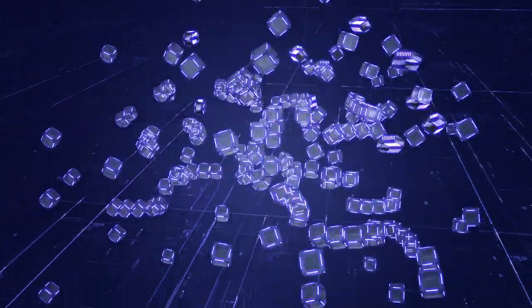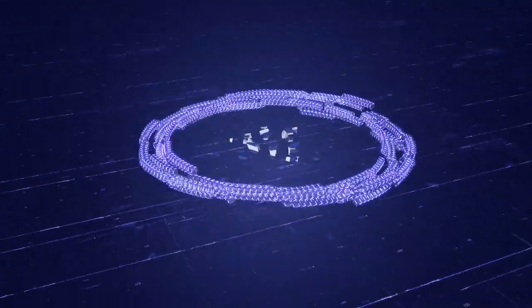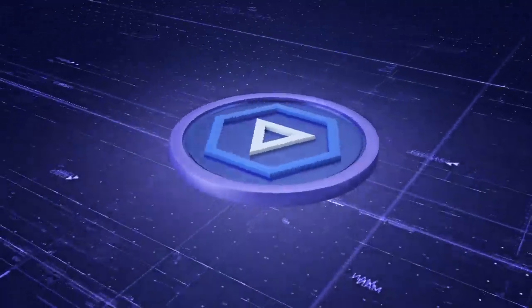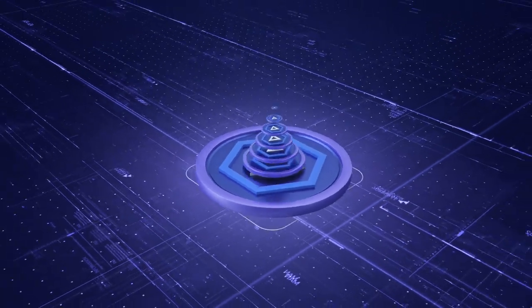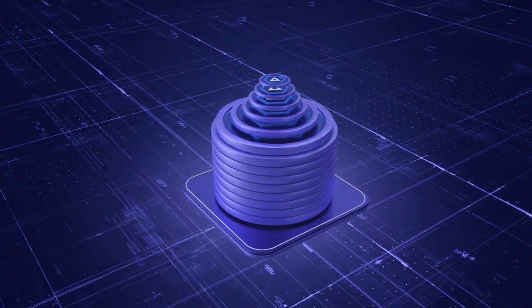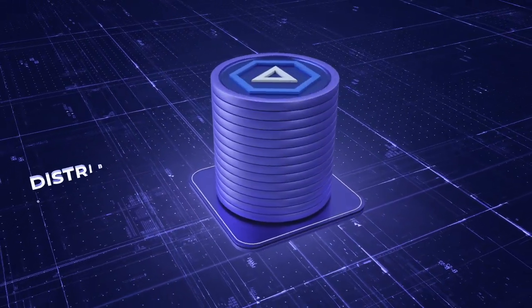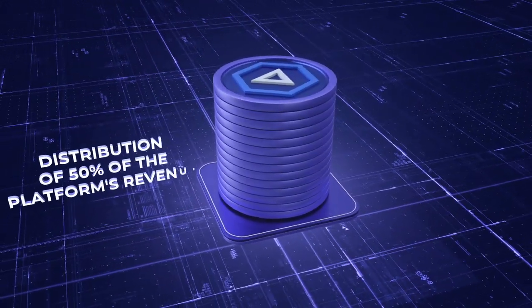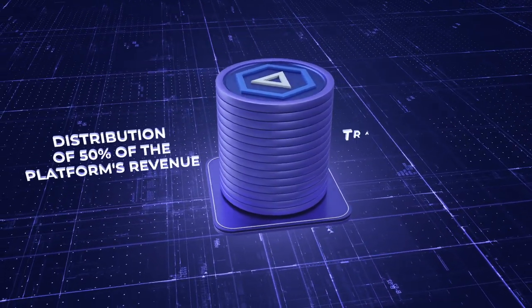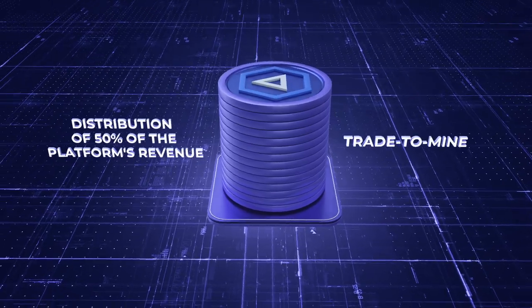The platform creates its own UVC token. All UVC token holders are entitled to a share of the platform's revenue and trade to mine rewards.